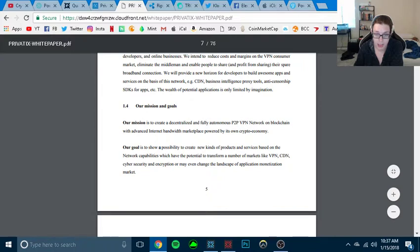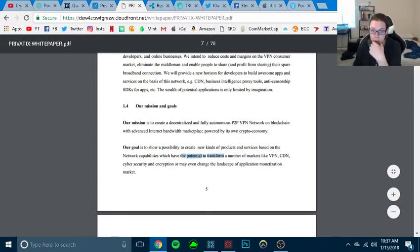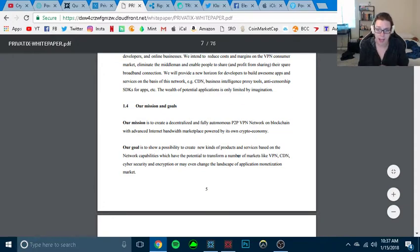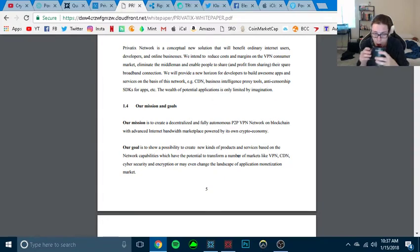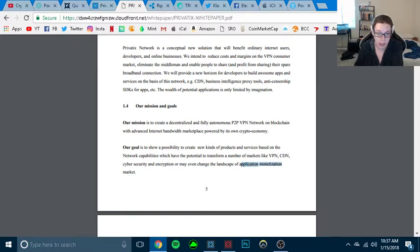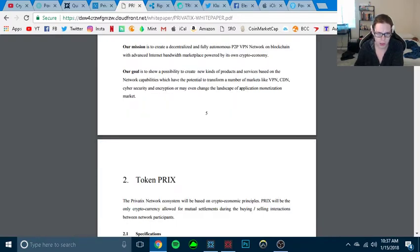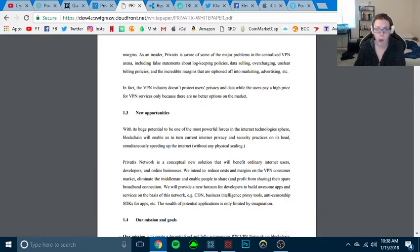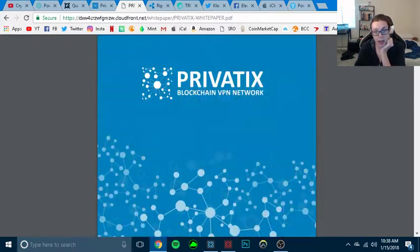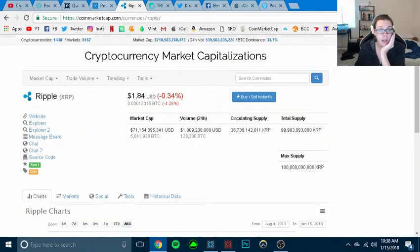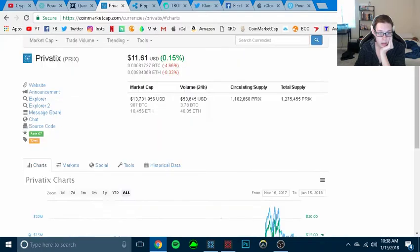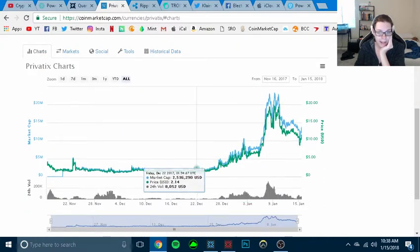Let's see. Our mission goal: to create a decentralized and fully autonomous peer-to-peer VPN network on blockchain with advanced internet bandwidth marketplace powered by its own crypto economy. Our goal is to show a possibility to create kinds of products and services based on the network compatibilities, which have the potential to transform a network of market like VPN, CDN, cybersecurity, and encryption, or even change the landscape of application monetization market.